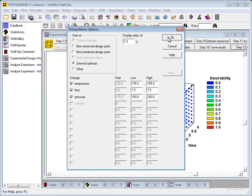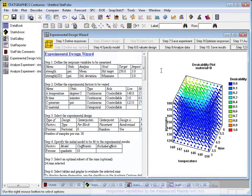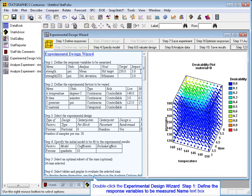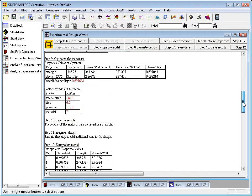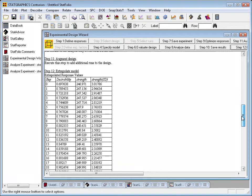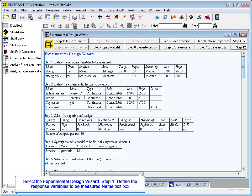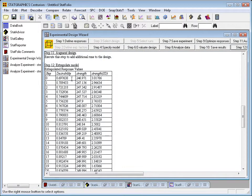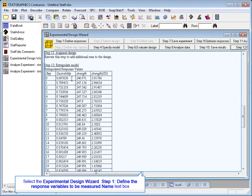I'll now press OK and then go back to the original analysis summary in the wizard's window. If I scroll down now to where it says Step 12 Extrapolate the Model, you will see that it's actually been able to increase the desirability beyond the 70% that we saw within the experimental region.